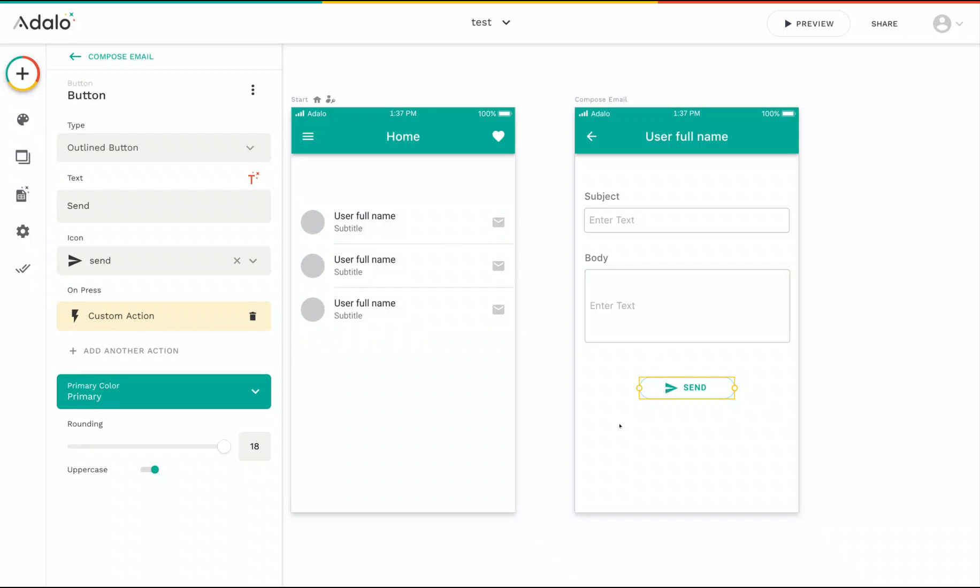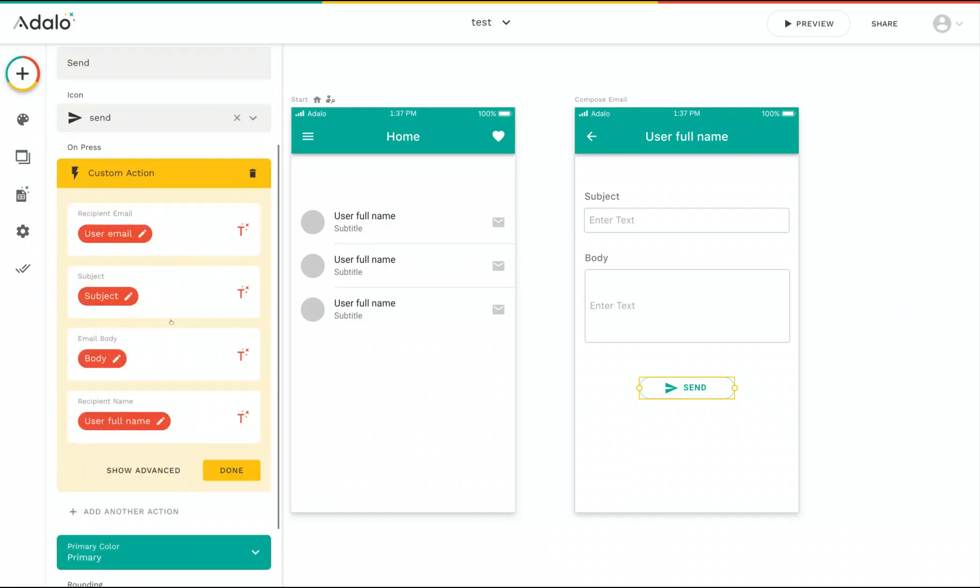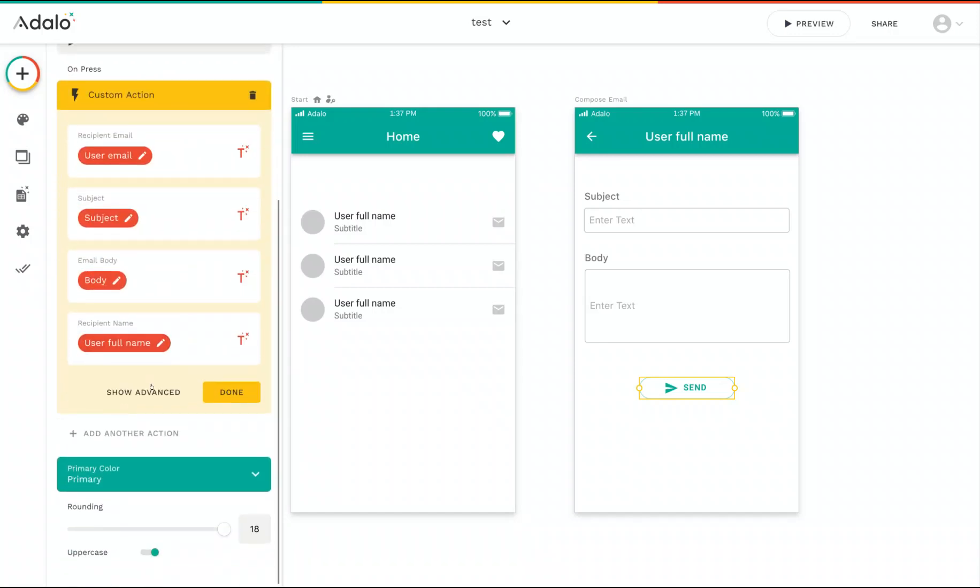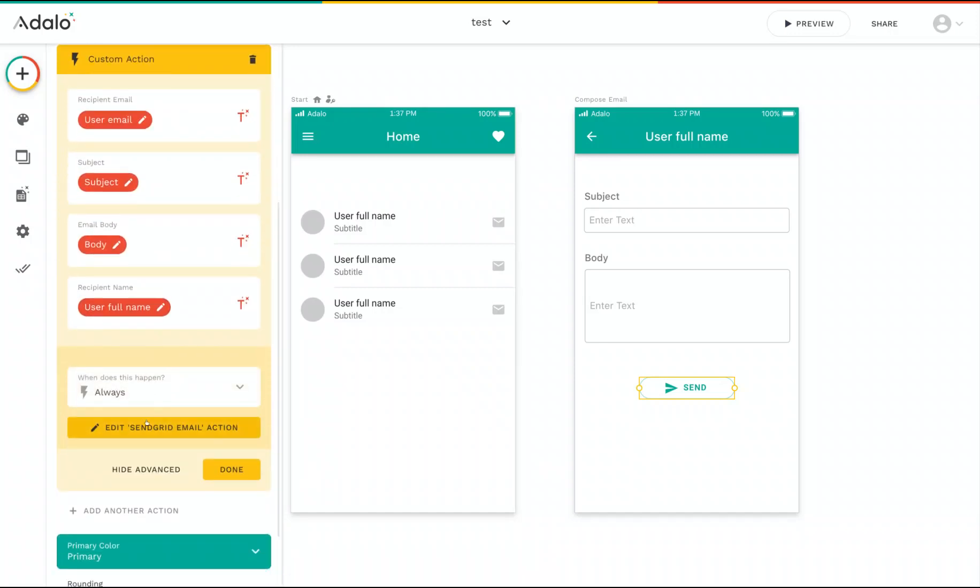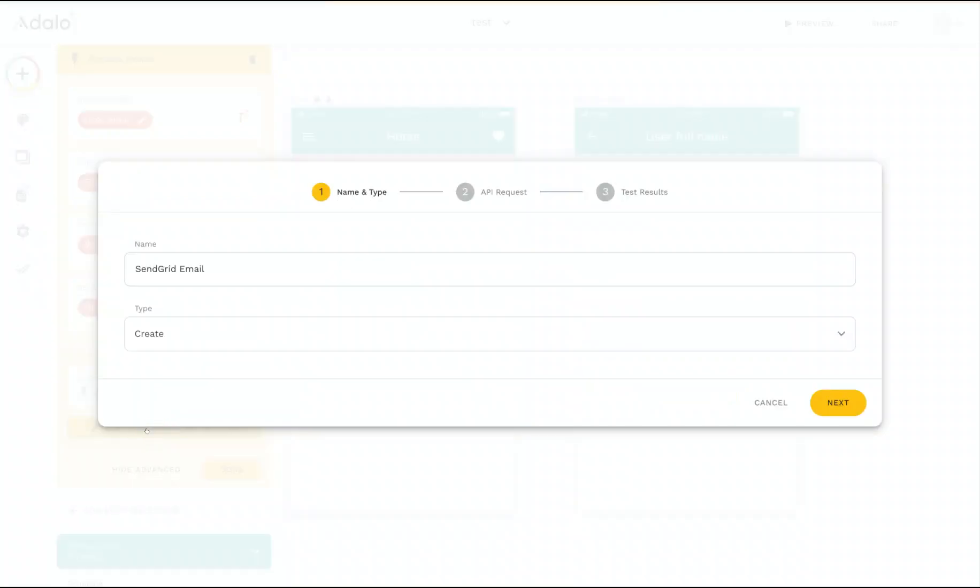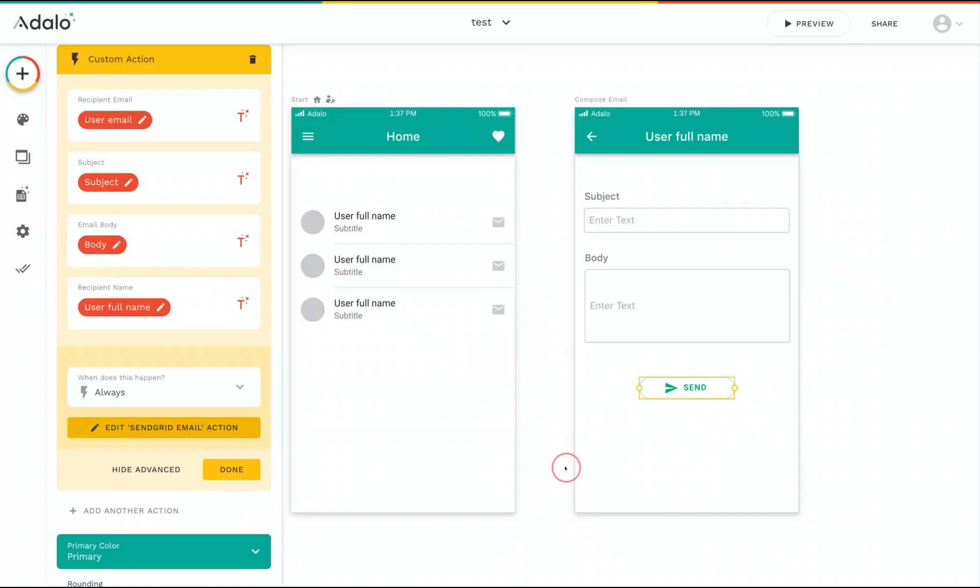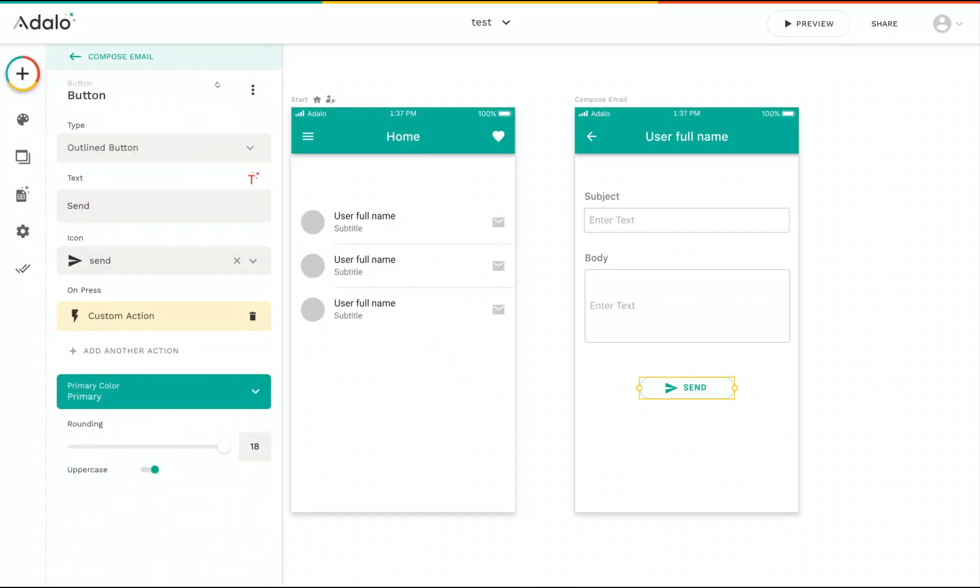If you need to make any changes to your custom action, you can click into it. And in show advanced, you can see there's an edit button. And that brings up the modal where you can make tweaks to how your custom action is set up. So there you go. That's how to set up a custom action to send an email using SendGrid. Thank you.